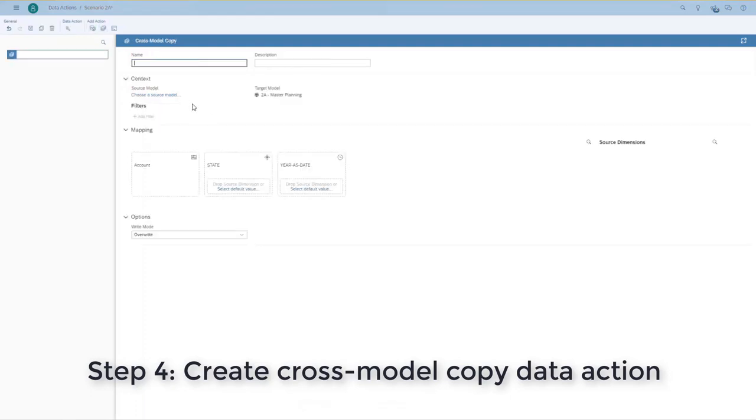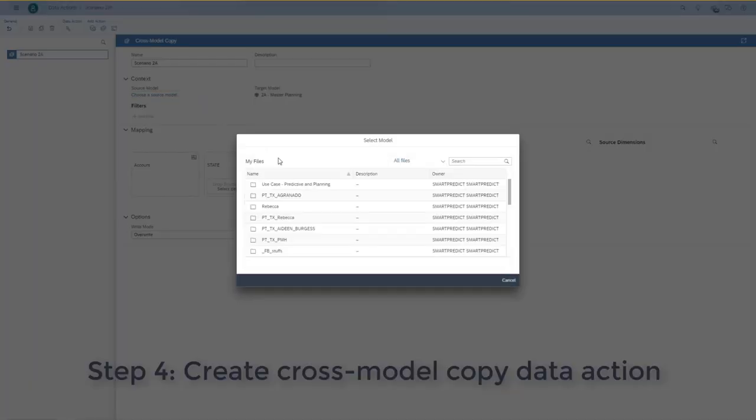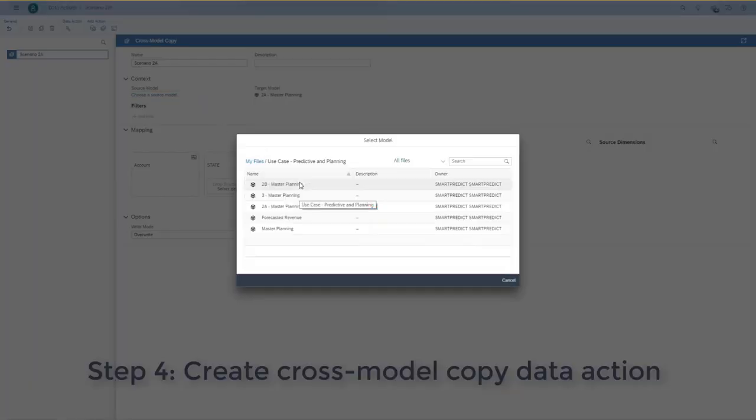So, what I'll do is, I'll pick a source model, the model that we've just created. And as target model, I pick my master planning model.